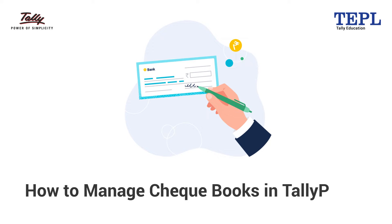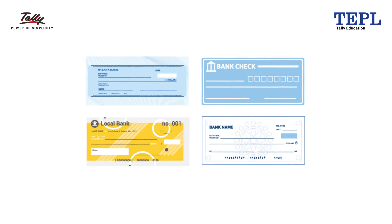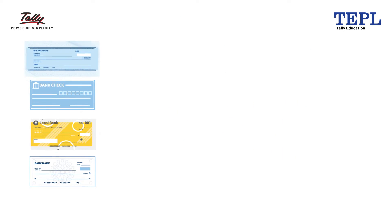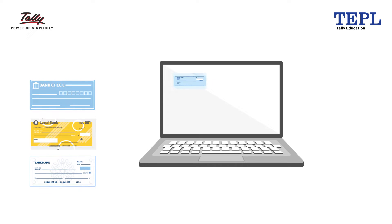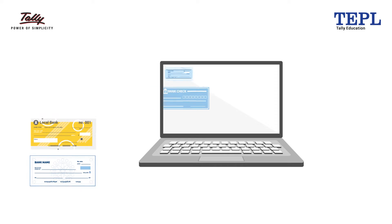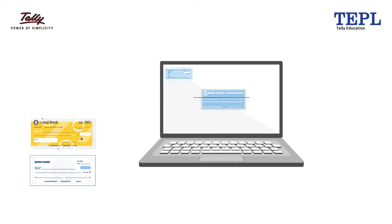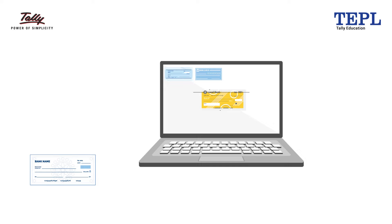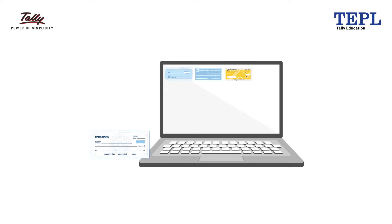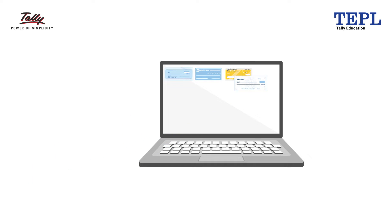In this session you will learn checkbook management in TallyPrime. Using TallyPrime you can maintain multiple checkbooks and manage checks through their life cycle from issue to reconciliation with the help of the check register. Let's start with checkbook configuration.